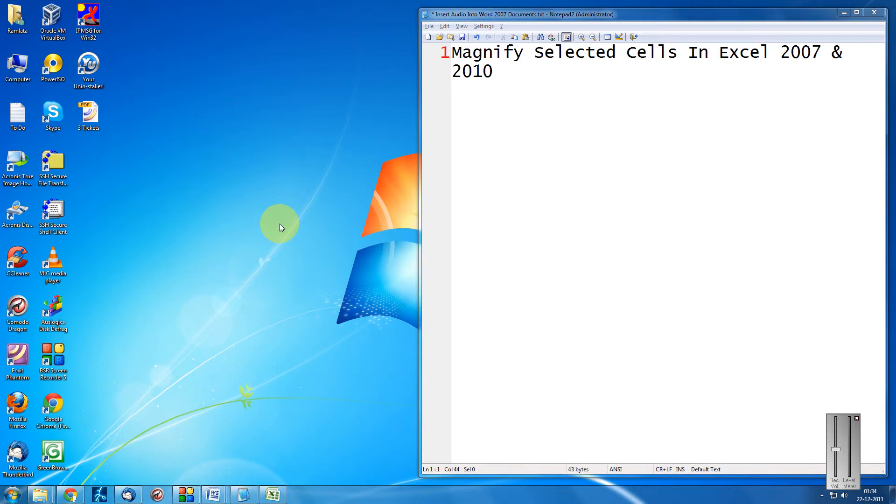Hey friends, welcome to another tutorial of EC video series. Here I am going to show you how to magnify the selected cells in Excel 2007 and 2010.